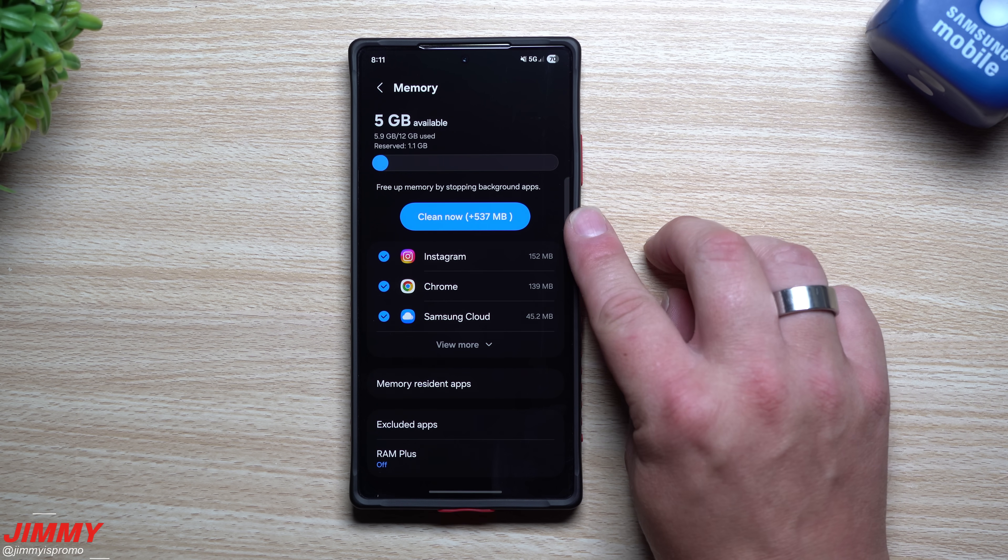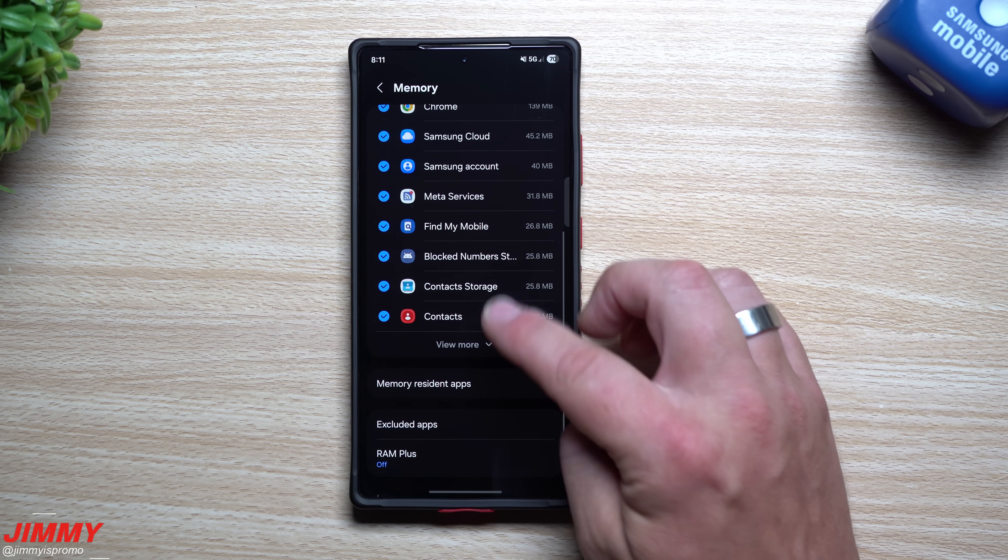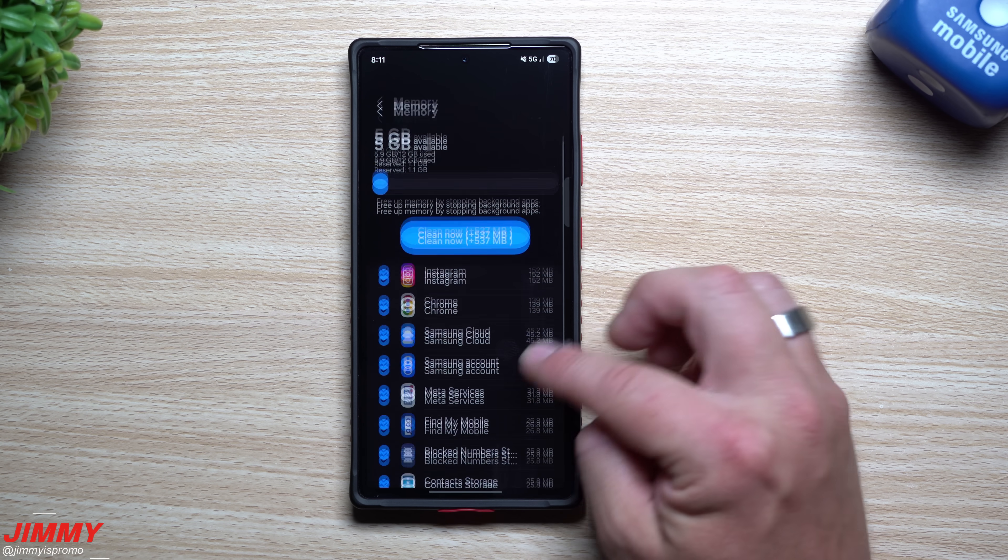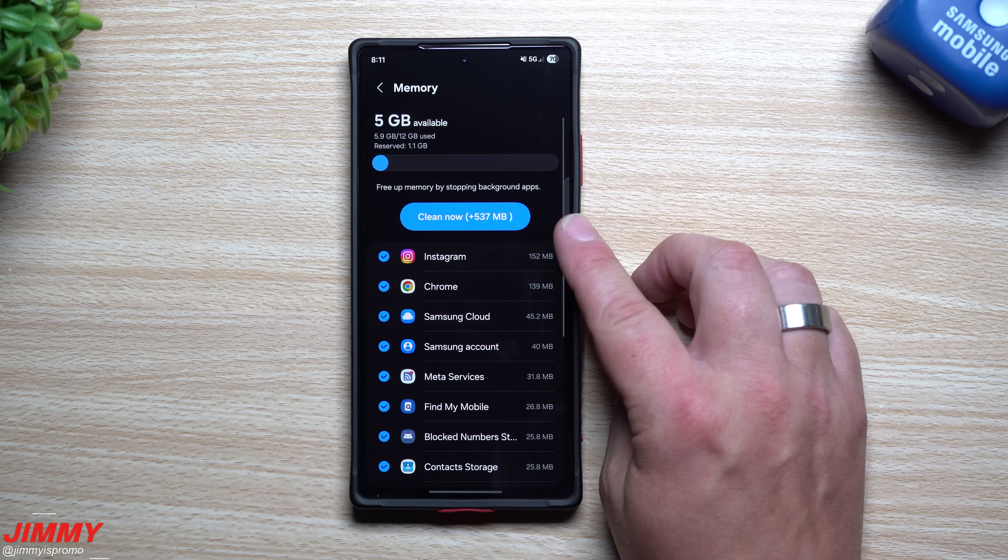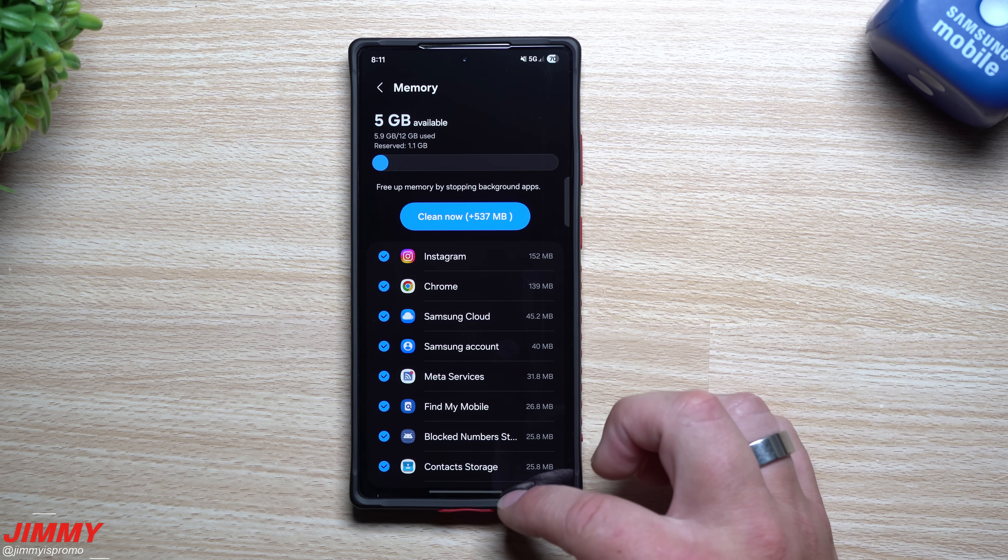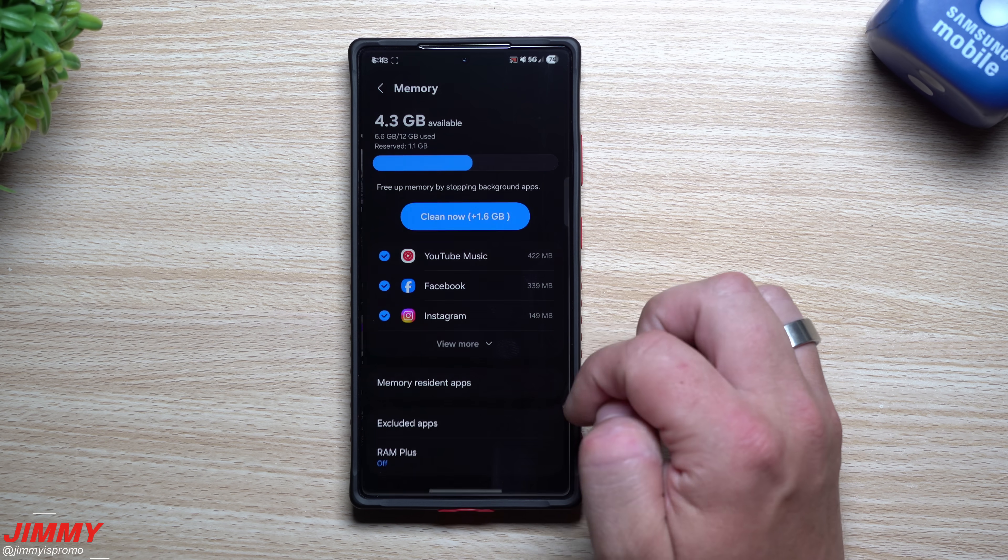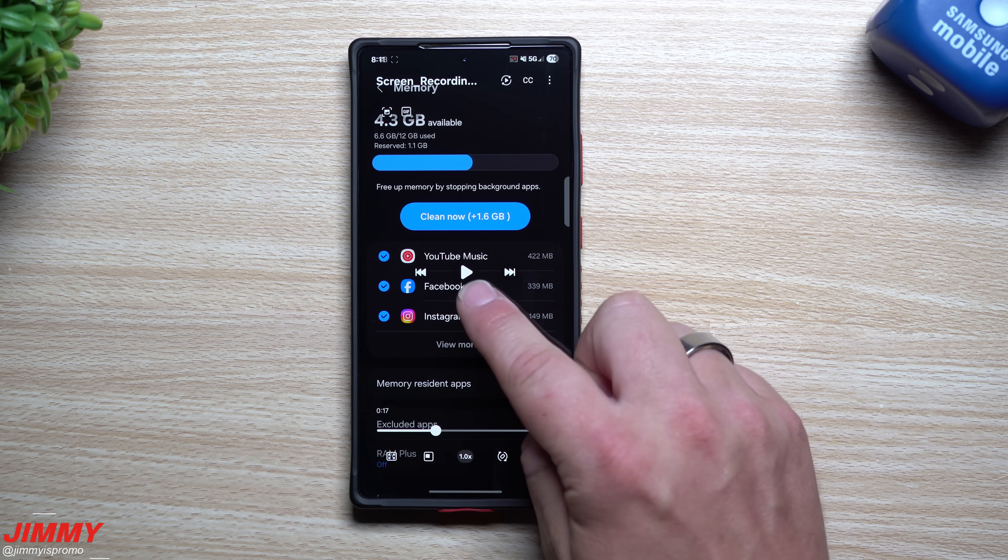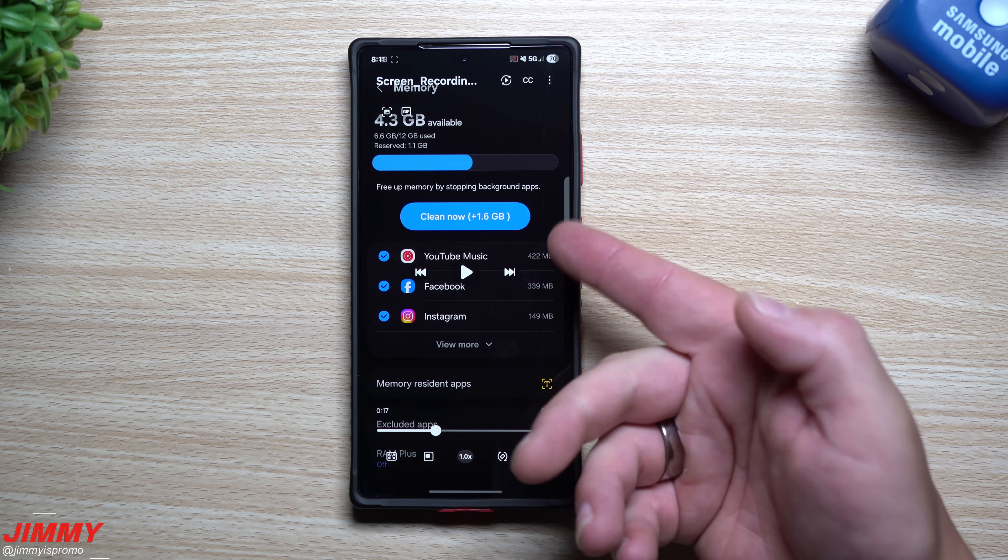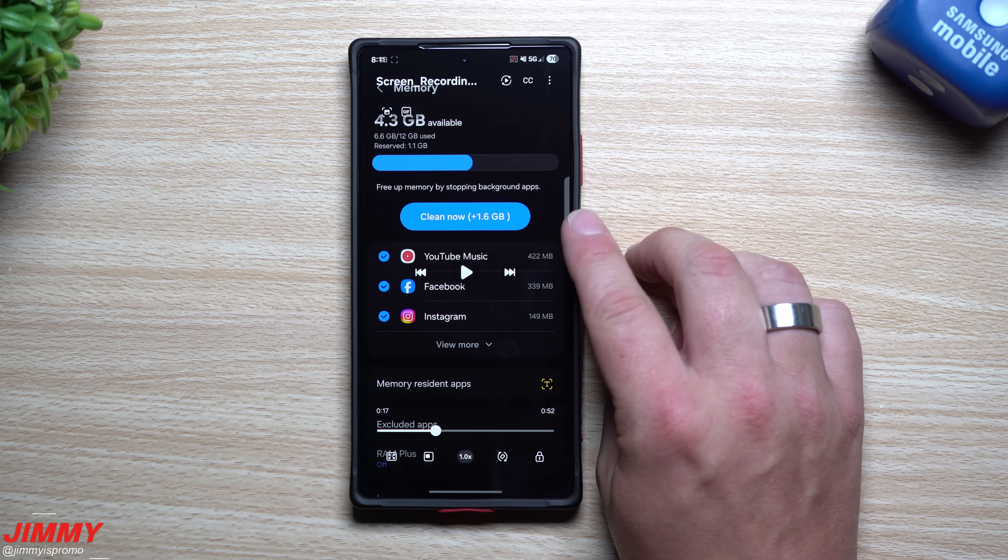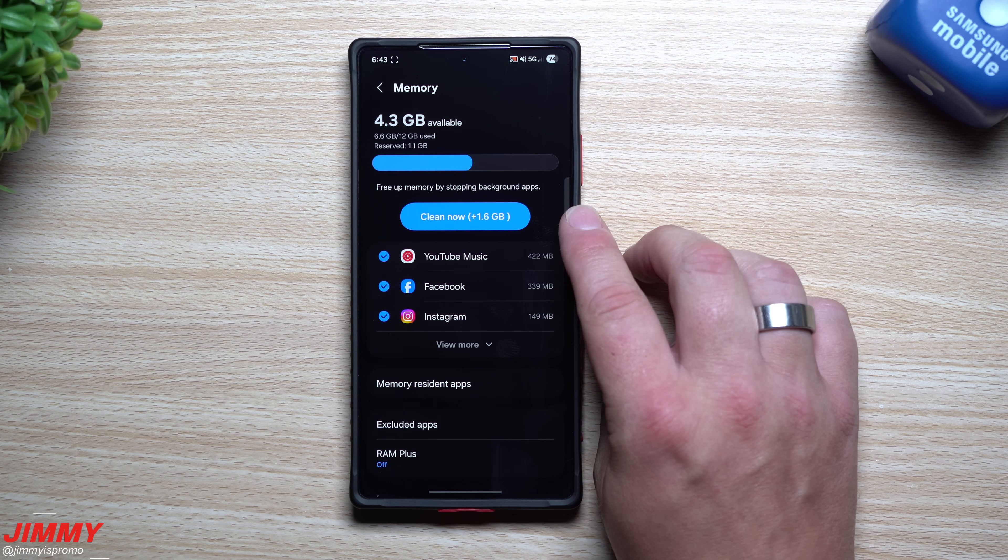First off you can see here that I have a lot of applications that are running but it just states that I can clean only 537 megabytes. Now when we take a look at a screen recording if I hit this play button you'll see that I have a bunch of stuff going on as well but you can see that I'm using a bunch more where there is more to be cleaned.